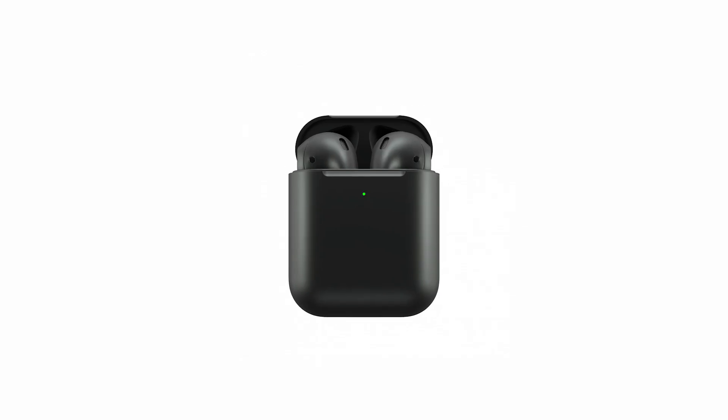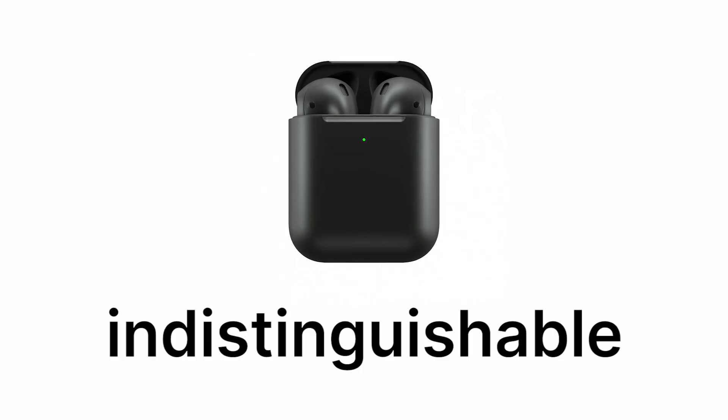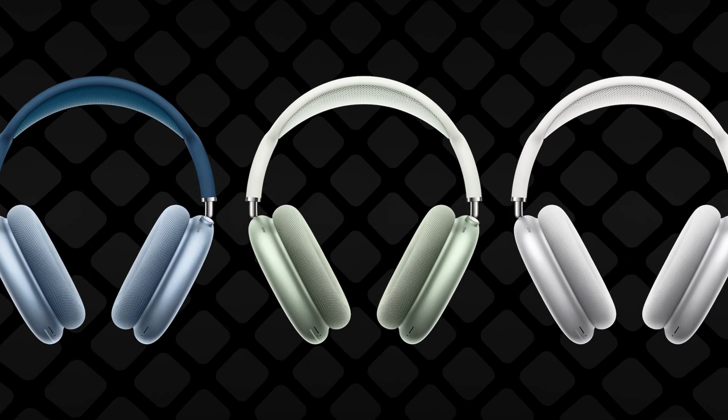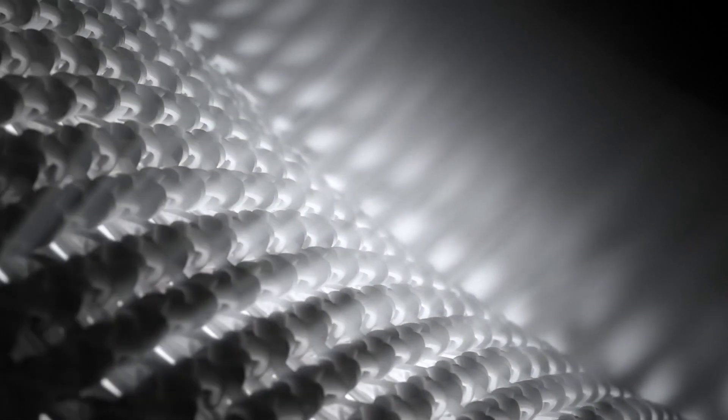Black AirPods really would be indistinguishable from any other pair of true wireless earbuds. I mean, they do make black AirPods, the AirPods Max. They also come in various other color options for the matter, but hopefully now it starts to make sense why that's the case, right?